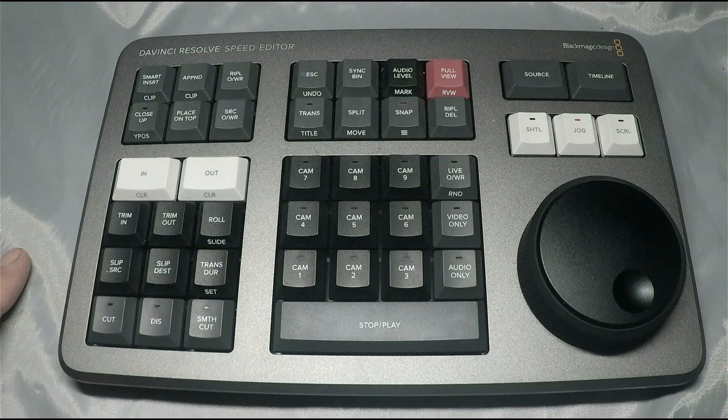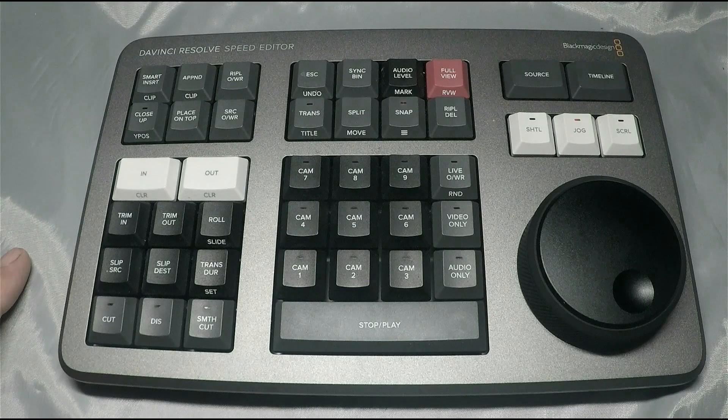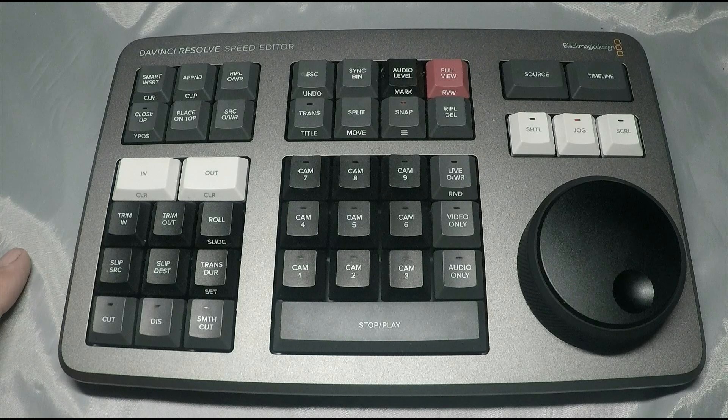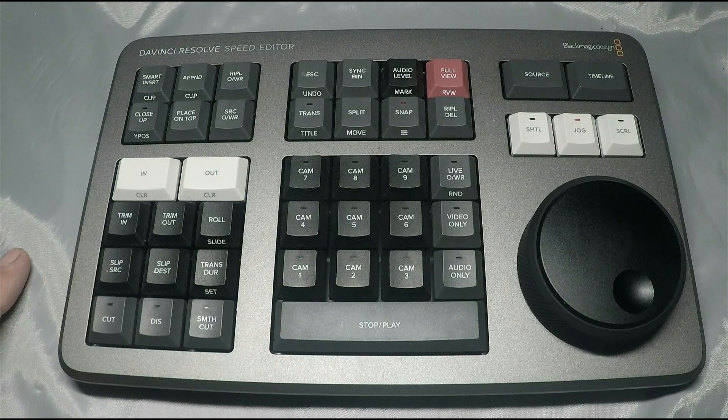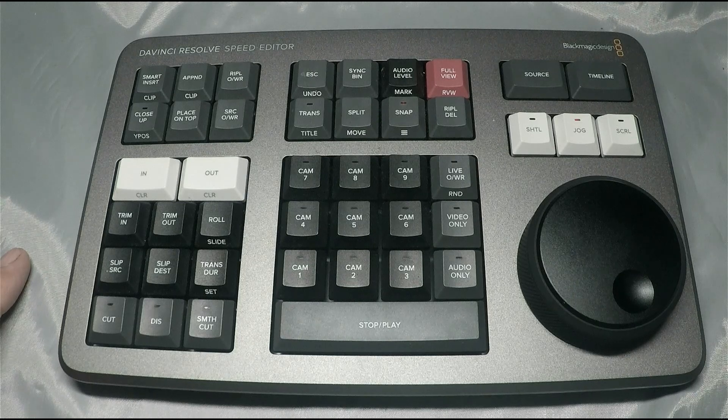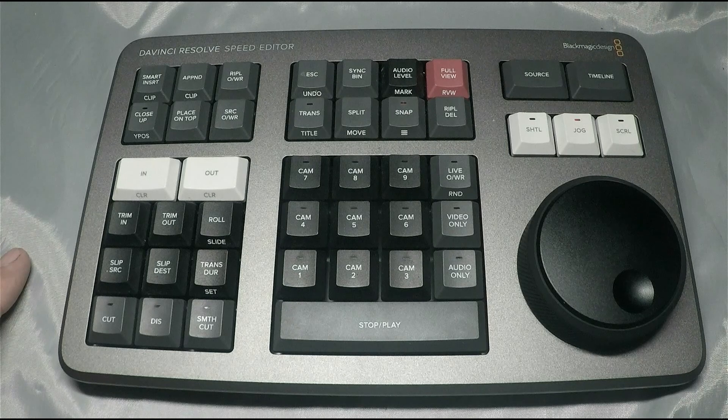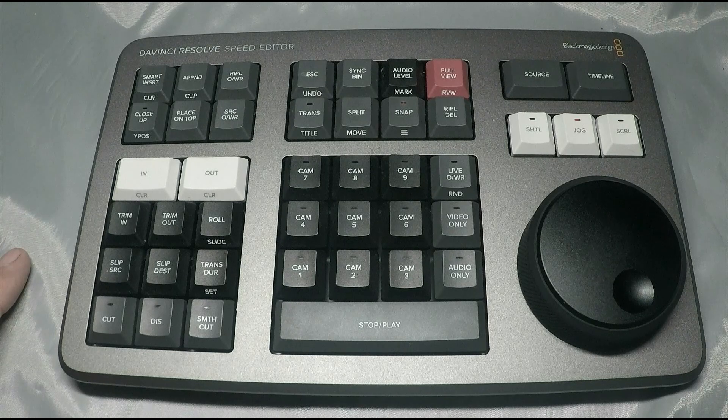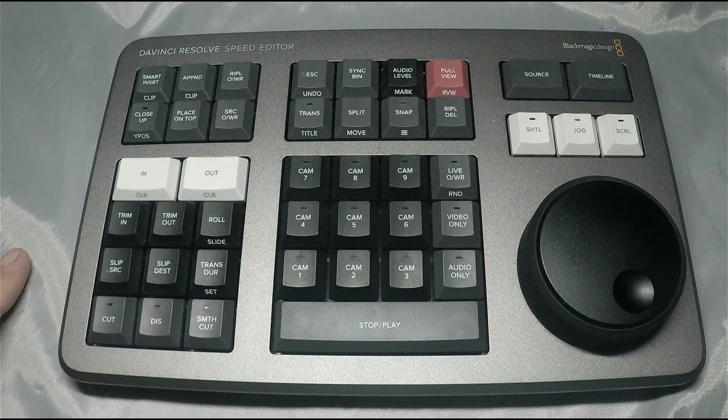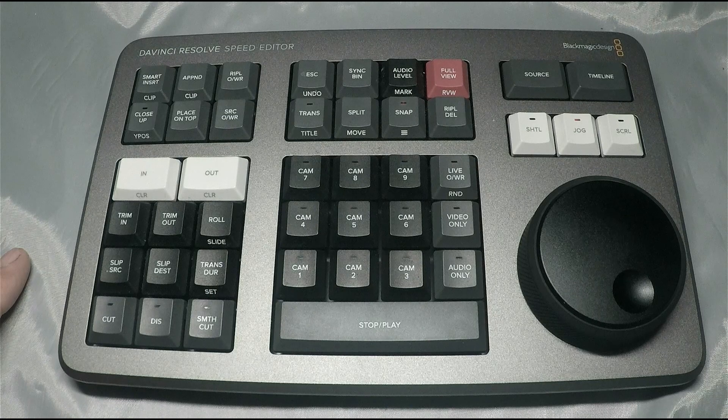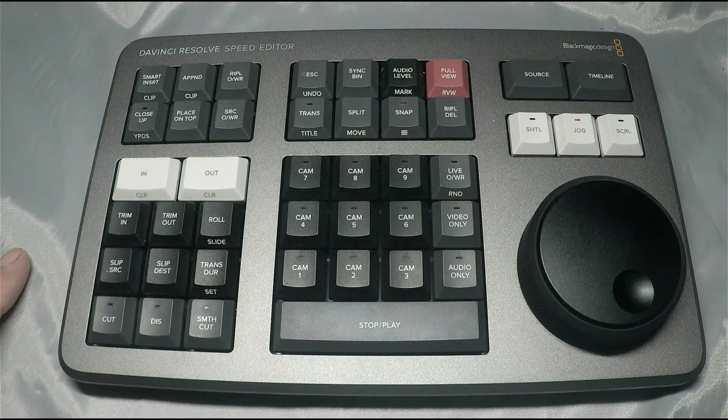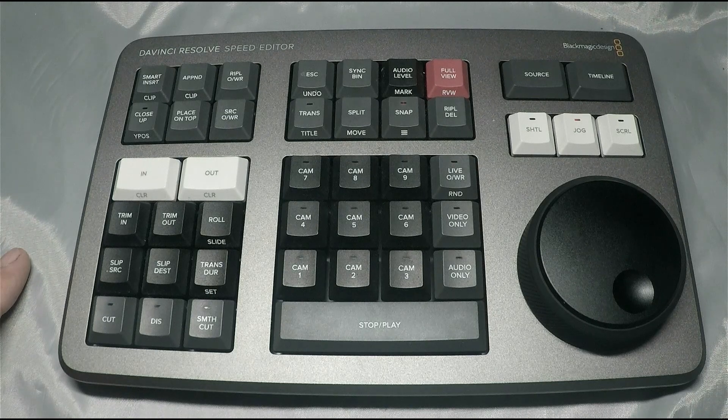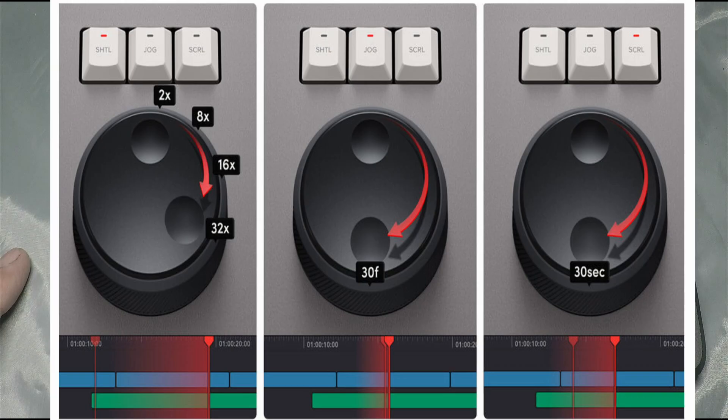Good afternoon everybody, welcome along. This is a hands-on comparison between BlackMagic Design's Speed Editor and the Stream Deck made by Elgato. It's the jog wheel, and in the Stream Deck's case, it's the jog knob—shall we call it that? It's not really a wheel.